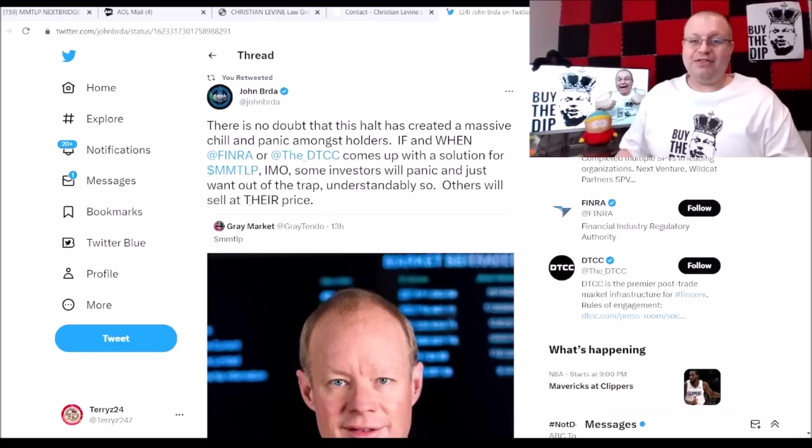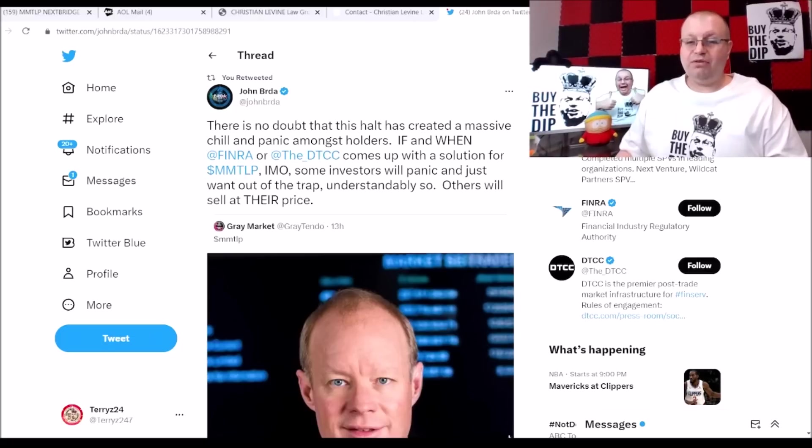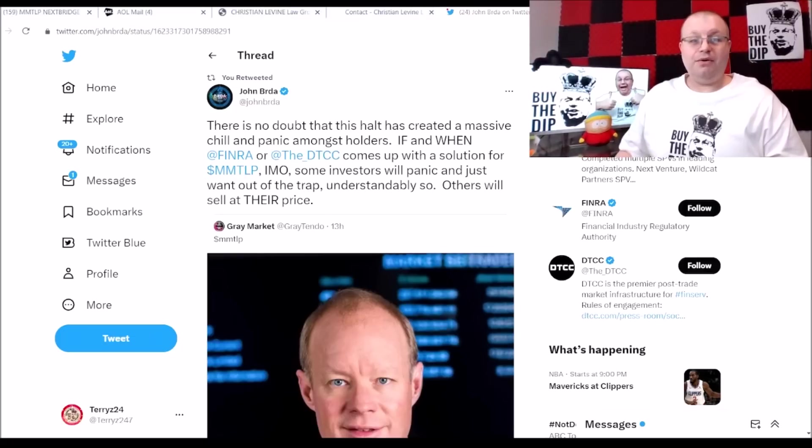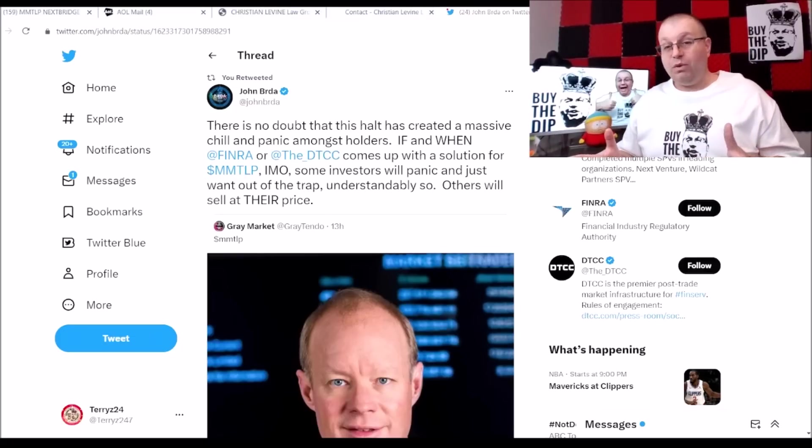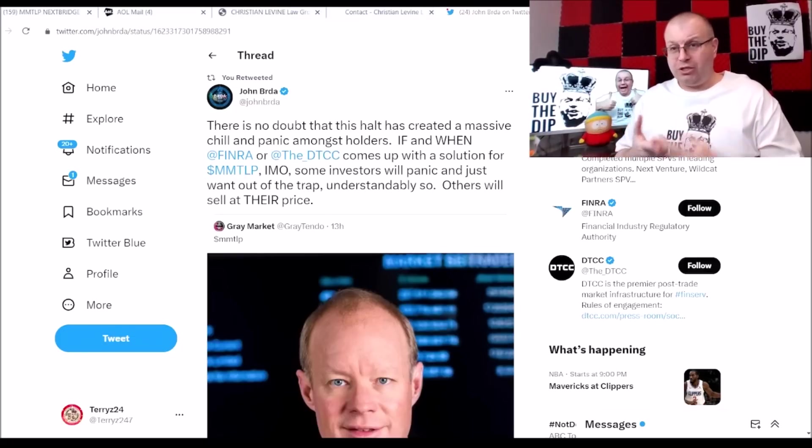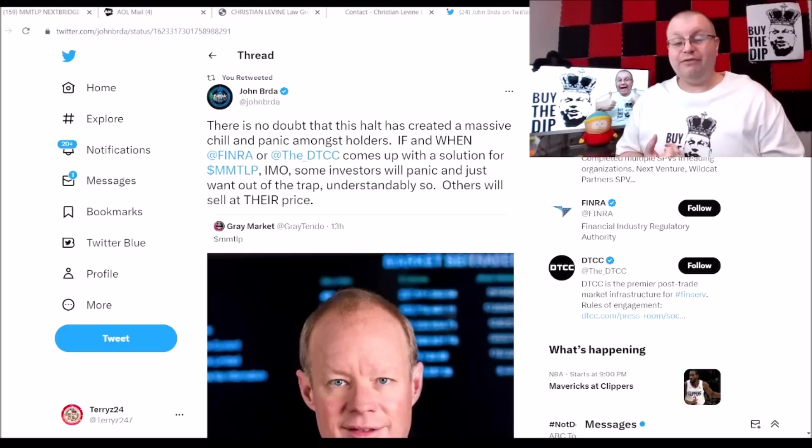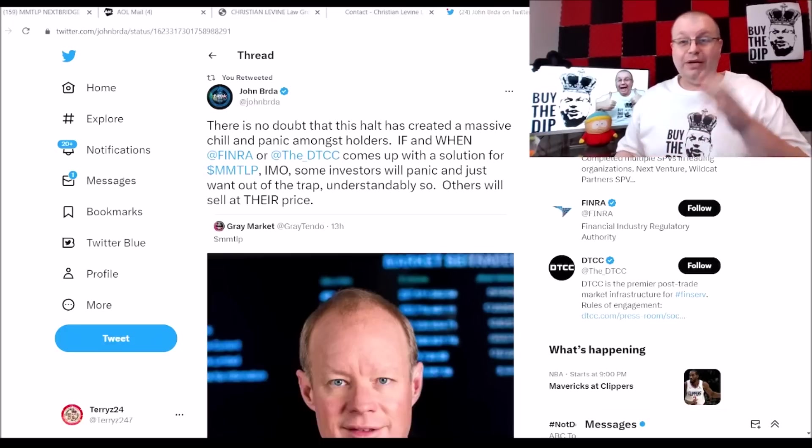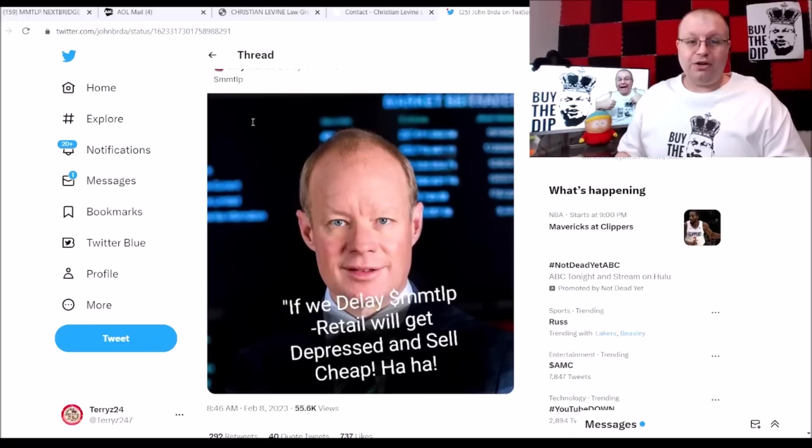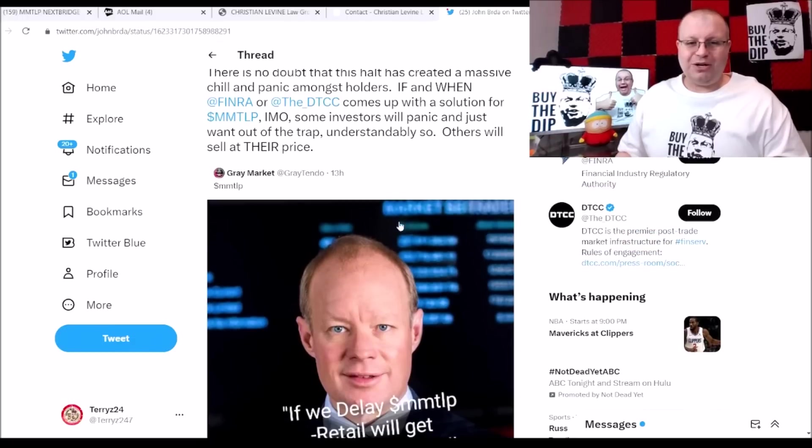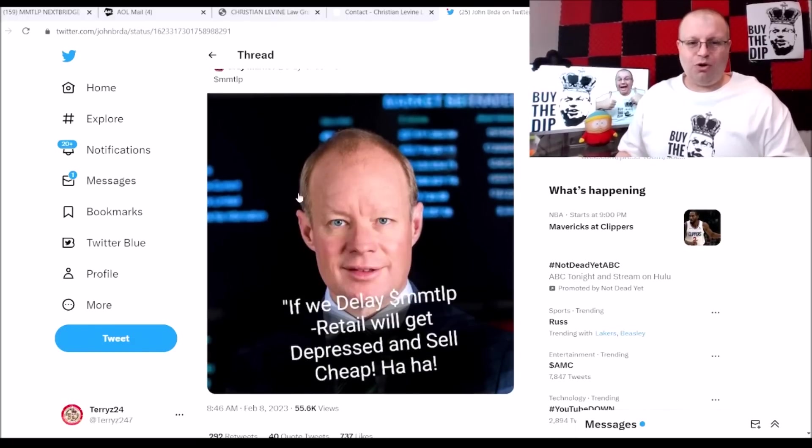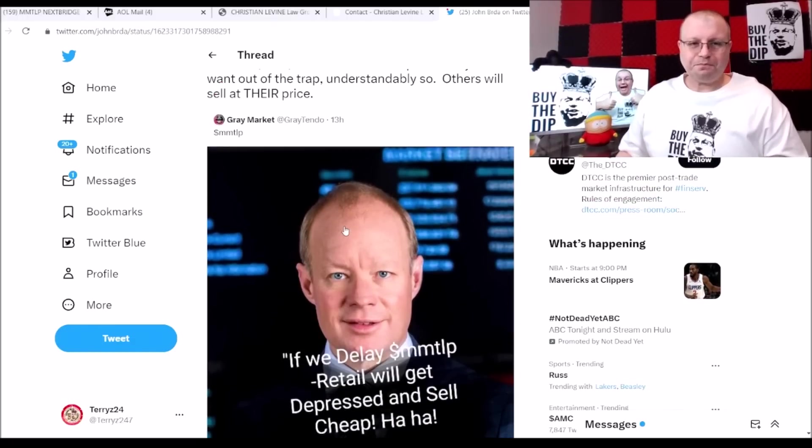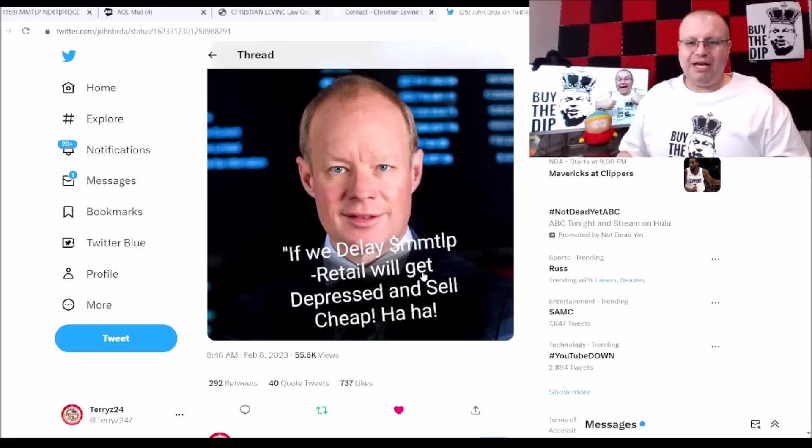Now he did say THEIR in capital, so that's pretty interesting. Of course we would love to get more clarity on the situation. We know they got West Christian and the Christian Levine Law Group, we got the Flamethrower, we got the Share Intel, we got everything going on here. Gray Market here put this picture of this Cromwell here, Richard Head. If we delay MMTLP retail we'll get the press and sell cheap, ha ha.